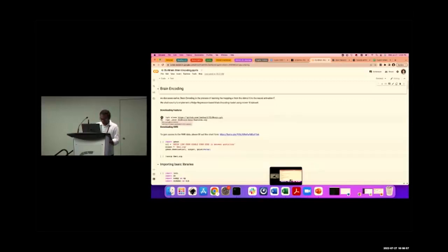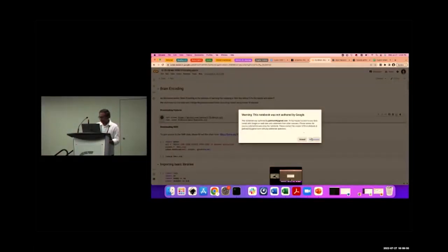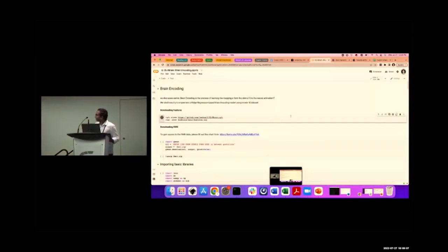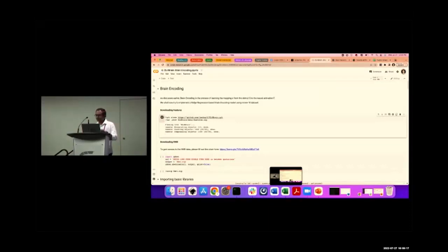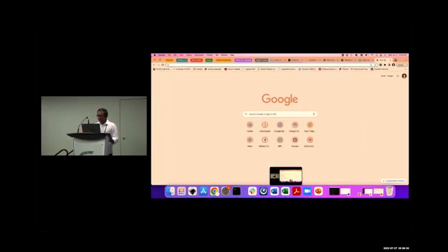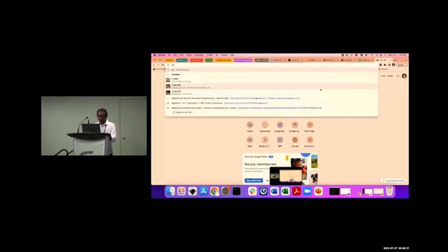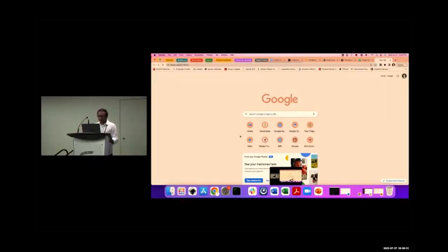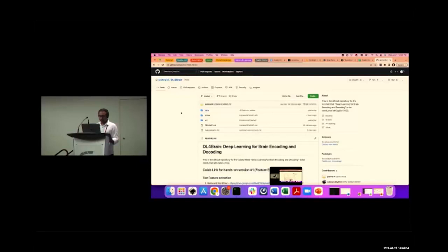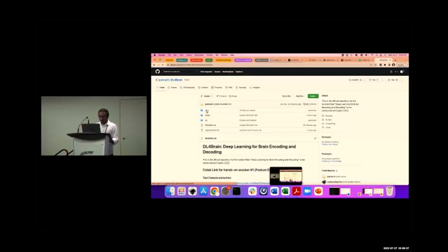Here we are cloning the GitHub repository. We'll go through the repository to show where the features are located. We have a features.zip file — inside features.zip we have the video representations for each TR.